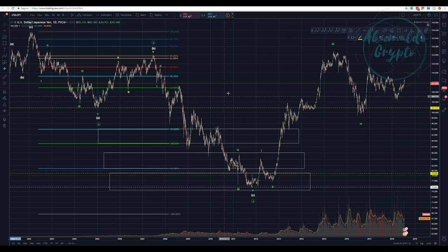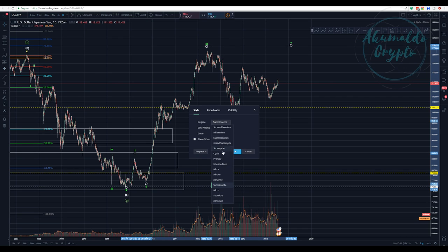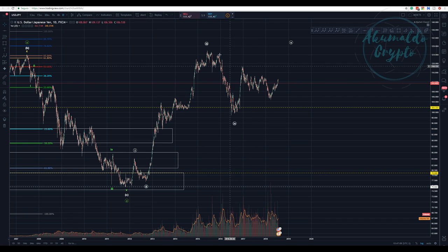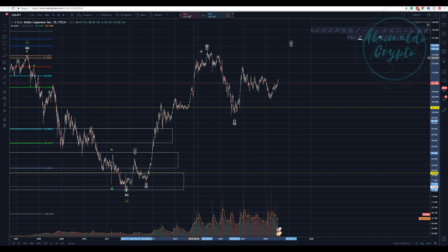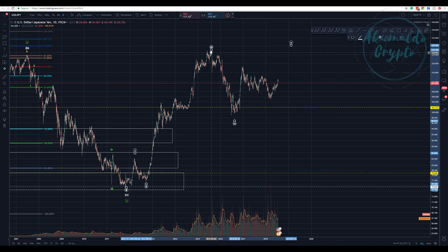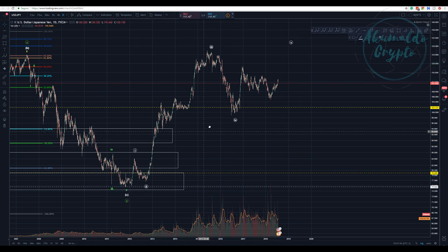This yellow resistance line is important — it marks a previous significant level. Let me adjust the degree to Minor/Minute and change the color to white. Counting the waves: one-two-three-four-five is pretty clear. I think we may have a truncated fifth here, because the fifth wave failed to put a new high.